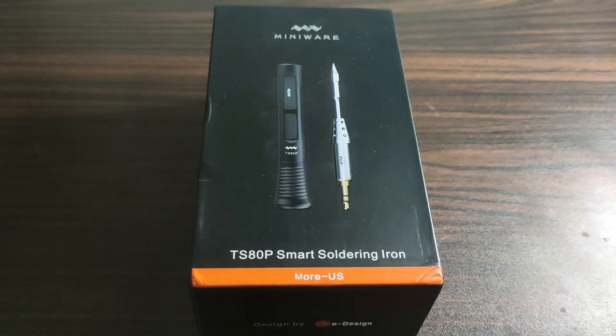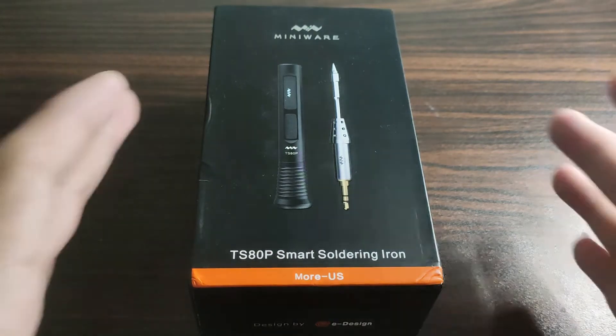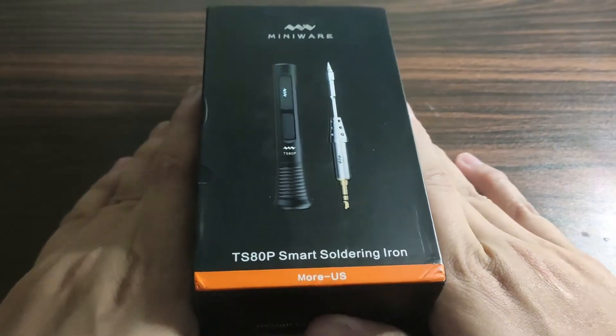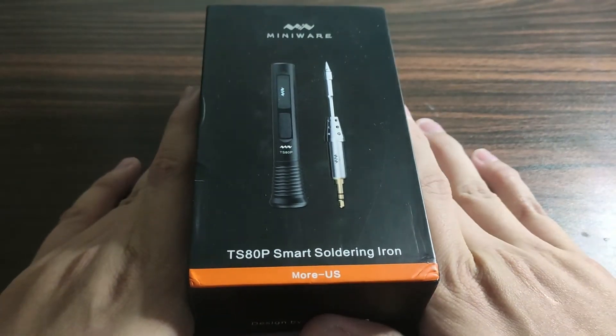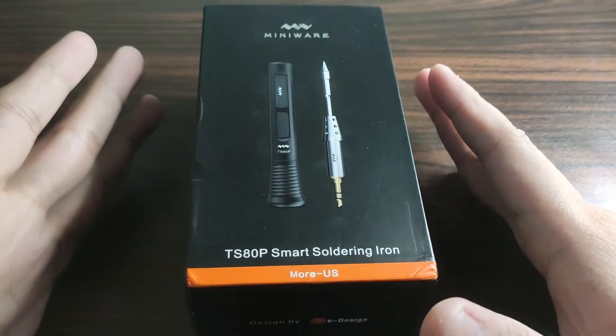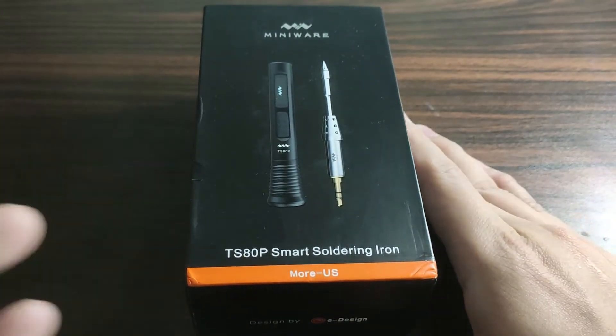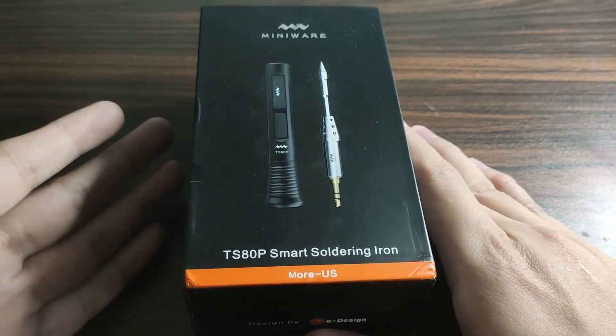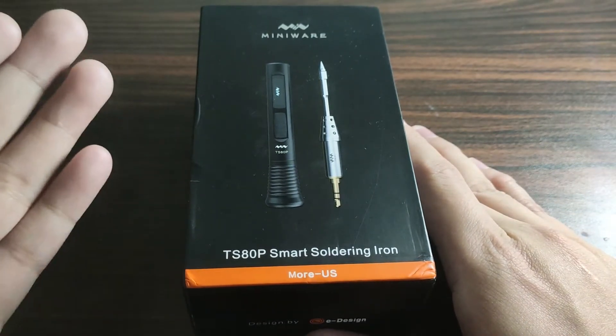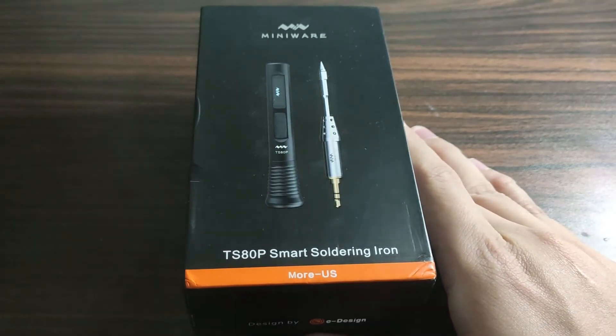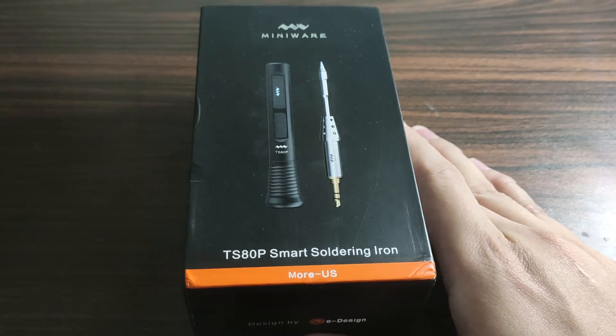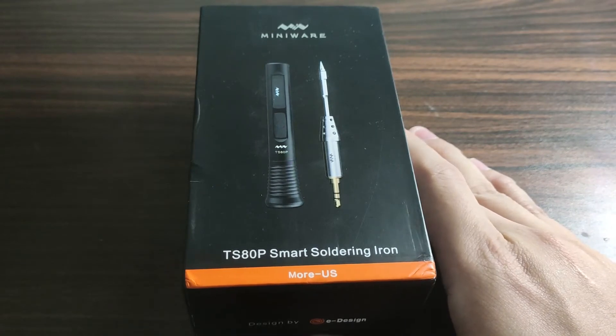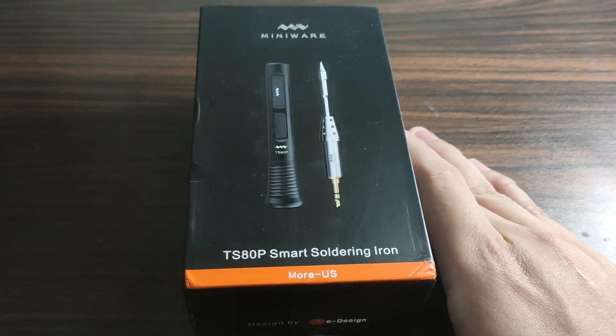Hi guys, welcome back to my channel. We have here the TS-ATP Smart Soldering Iron. Is it worth buying or is it all just a hype? What are we waiting for? Let's get tinkering!